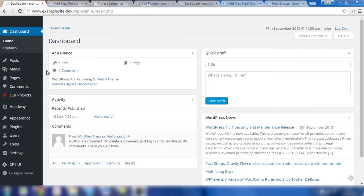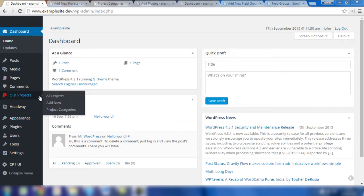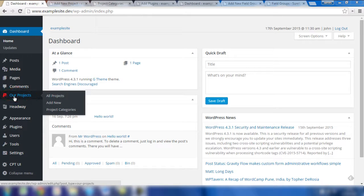When the custom post type has been added to the website, you'll notice on the left hand side it will be in place. In this example, it's called 'Our Projects' together with a red icon to the left and also some options to link through to all projects, add new, and project categories.